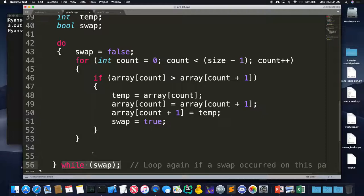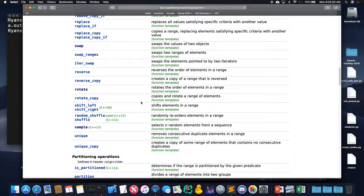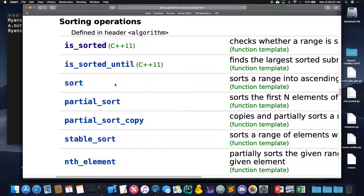With the algorithm header, there are built-in functions for many things — there's actually one called sort that does sorting for you. Bubble sort is fast when the list is already sorted, because it only makes exactly one pass. If the list is completely in descending order, it's slow — the smallest element is at the end and needs to travel all the way to the front.